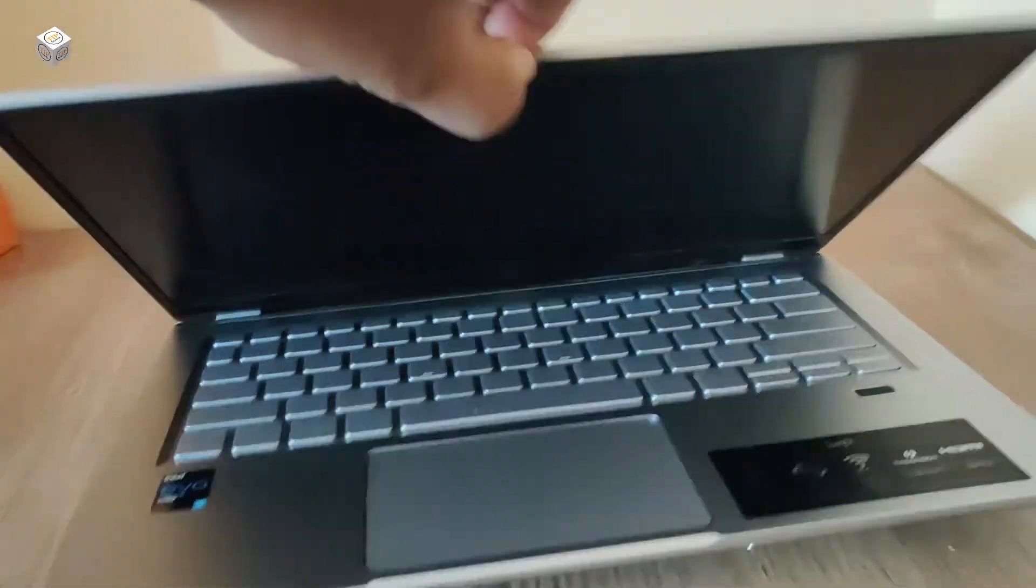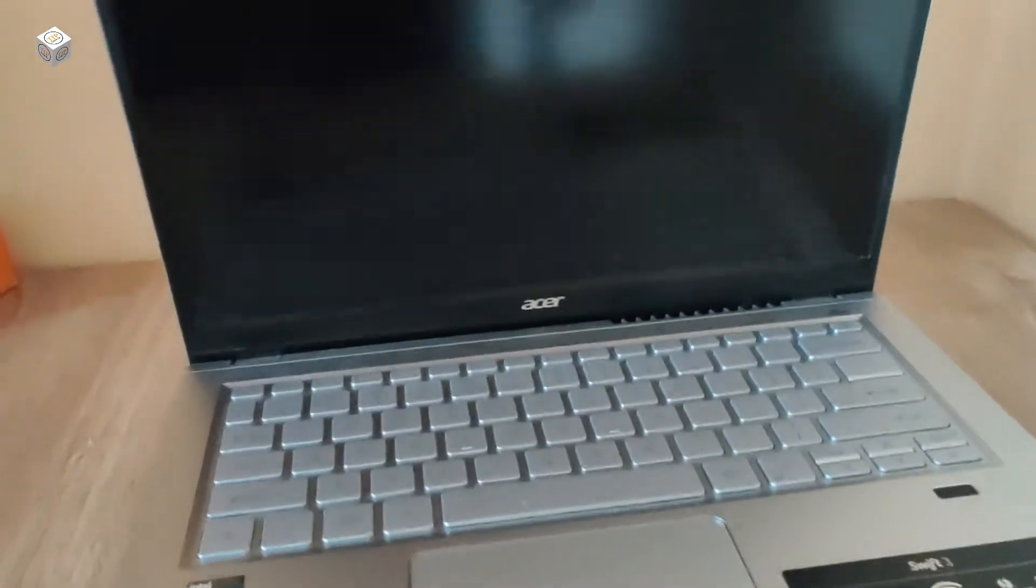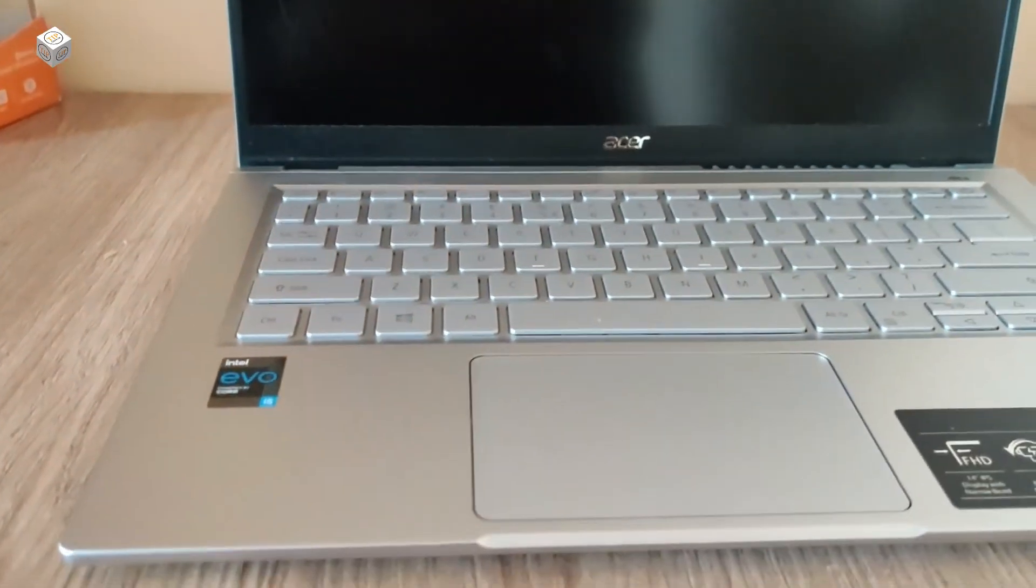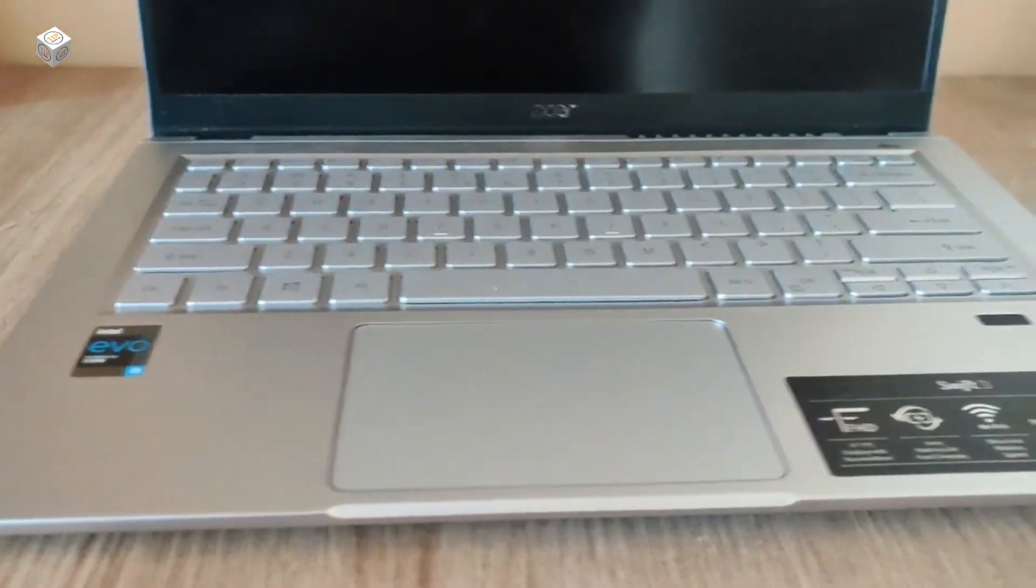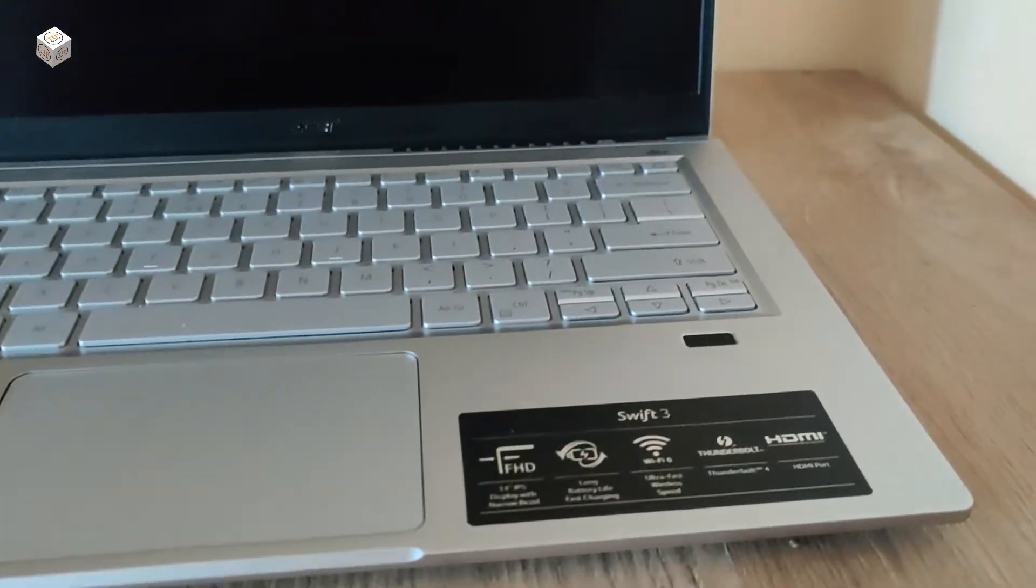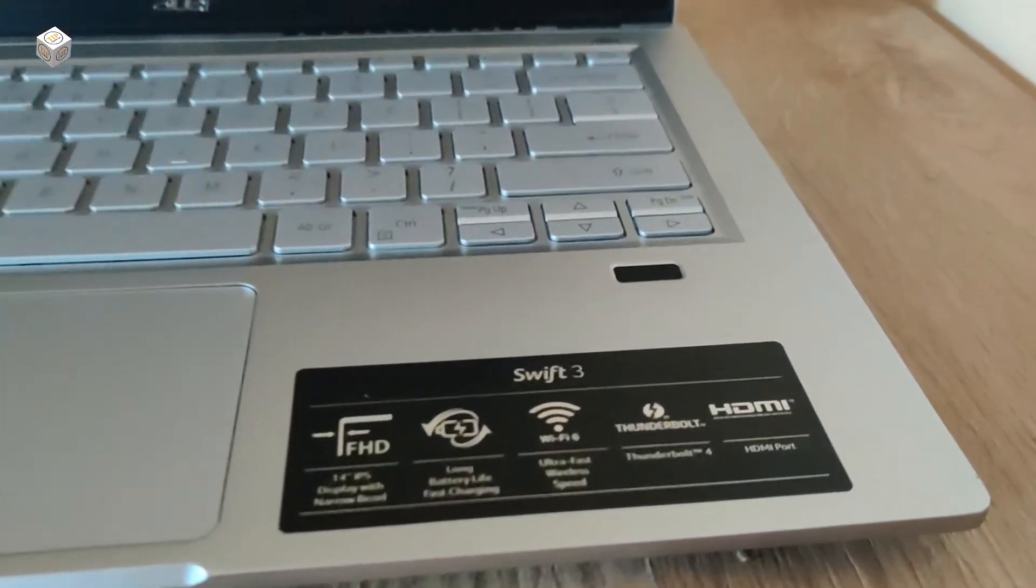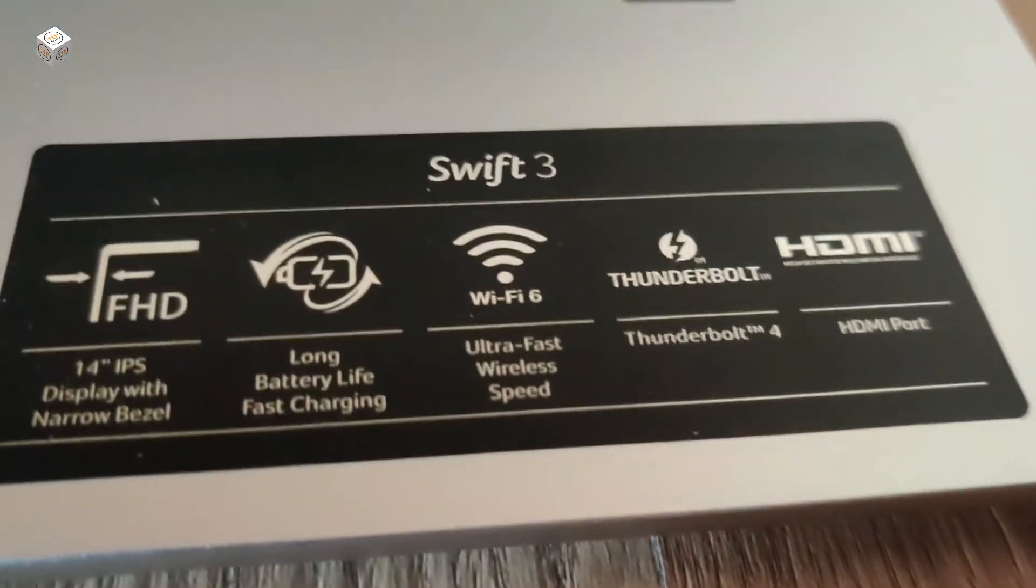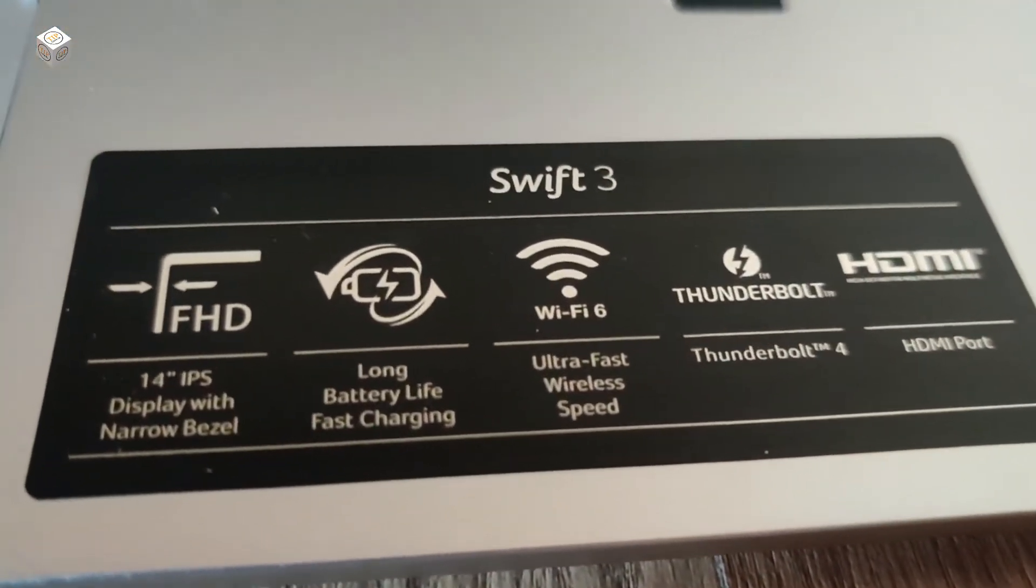I can lift this laptop lid with a single hand without any issues. In the front we have a 720p HD camera. It has an Acer Bio Protection fingerprint sensor, and we have a sticker here that talks about display size, Wi-Fi, Thunderbolt, and HDMI ports.